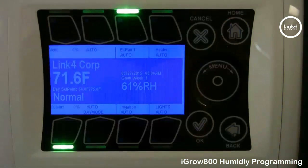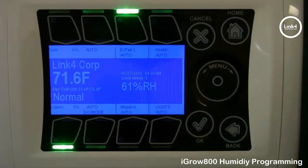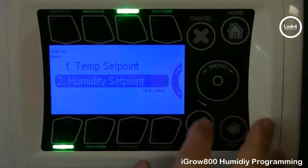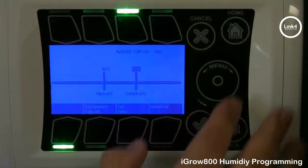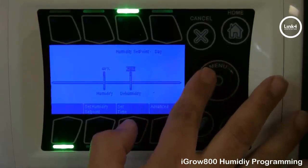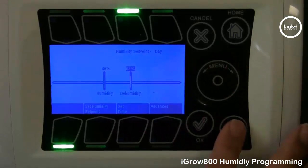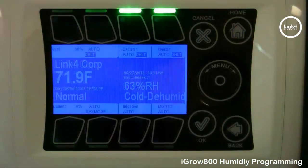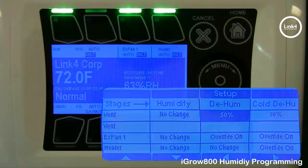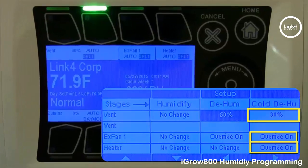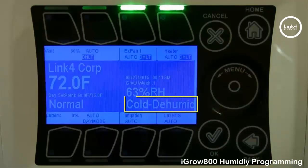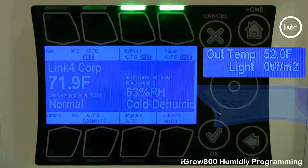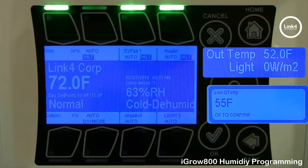Let's put this controller to the test. Hit the home button, and we're going to force this controller into a humidification state by hitting OK, going to set points, then humidity set point, and the day set point. We'll decrease the dehumidification value to 62%, hit OK, hit back to save the changes, and hit the home button. As you can see, the vents, exhaust fans, and the heater are all cycling because the controller is currently in a cold dehumidification state, because the outside temperature on the controller is 52 degrees, and our threshold is 55 degrees.